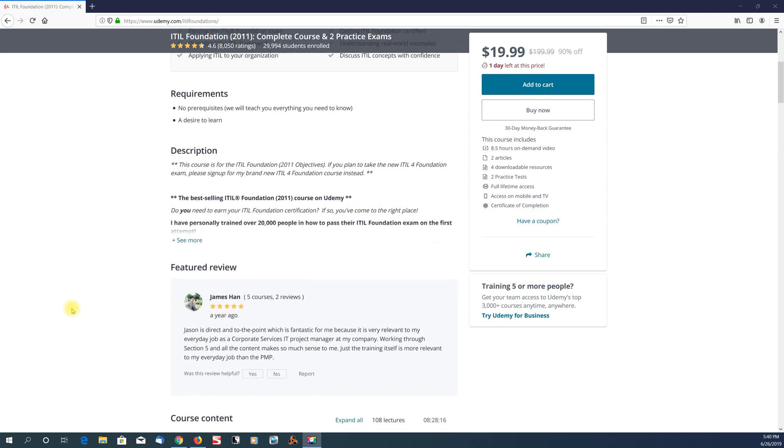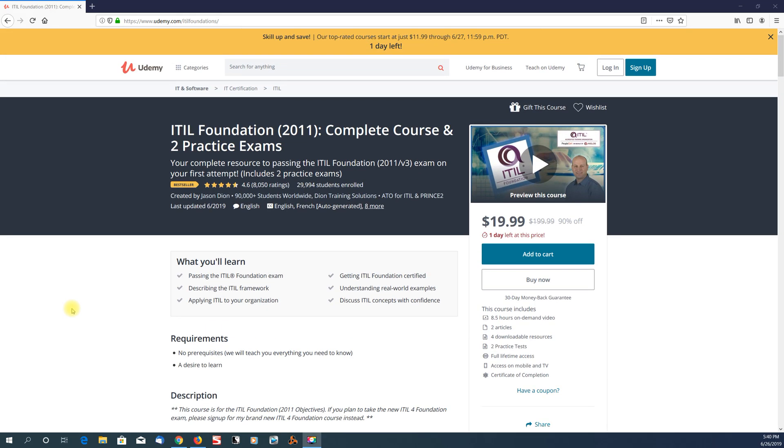Prior to that, I did try the Pluralsight course by Chris Ward. Things wasn't really sticking there, it wasn't really my style. So this Jason Dion course is real good, I would highly recommend it.